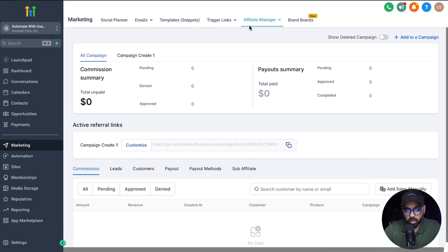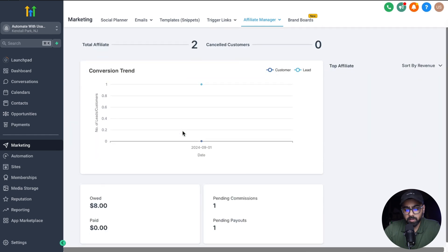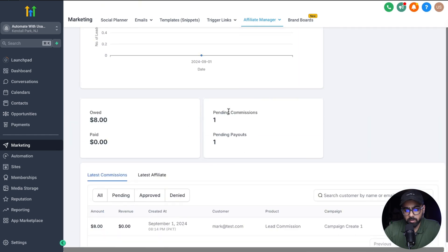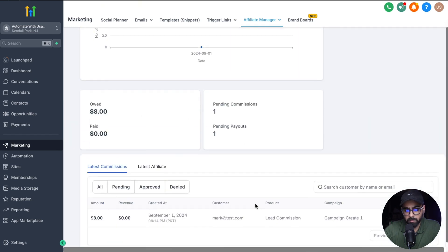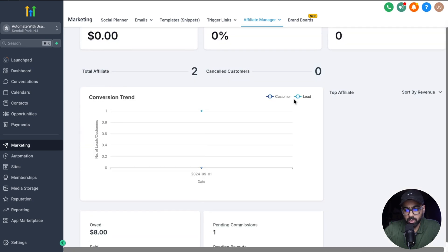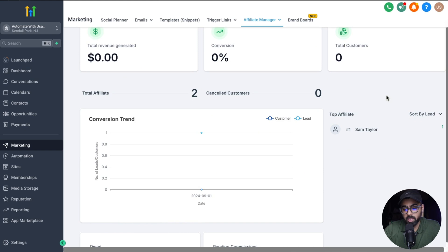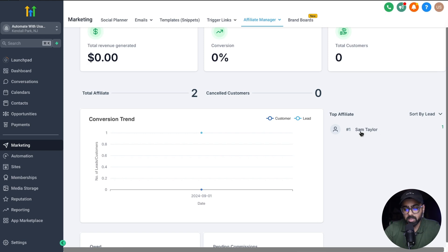So if we go back here and head over to the dashboard, it should be reflecting that we have a lead. Under the dashboard, you'll of course not see it under total revenue, but if I scroll down, you will see that we have one pending commission. And then we owe eight bucks to Sam's company, which we can see right here — a lead commission has been created for $8. And if I come back here on the top affiliate and sort by leads, you will actually be able to see your top affiliates in terms of who's referring you the most leads. So you can see that Sam has been credited with one lead.